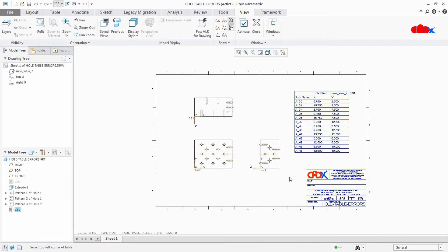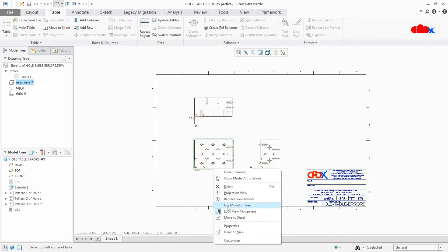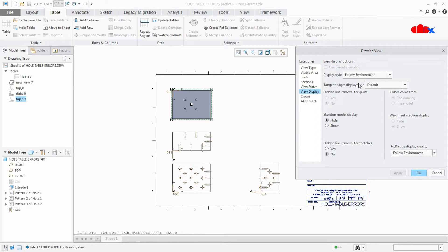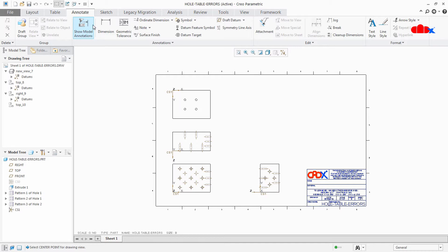Now we will talk about multi-face tables. There is no option available to club all the holes in one table in Creo Parametric for multi-face hole tables. So if you are going for a multi-face hole table, then you need to have multiple tables for all the faces. And for multiple faces, you must have one coordinate system for each face. Let us create multiple tables for multiple faces. First delete this table, then make sure you have all the required views.